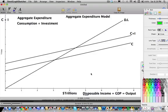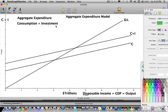We'll start video six with our aggregate expenditure model having only consumption and investment in it. We're assuming our economy is only looking at the private sector, so there's no government, no public sector, and our country is closed to trade, so there's no net export component to GDP yet. We're just looking at C and C plus I.